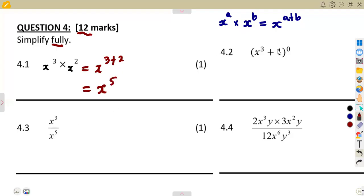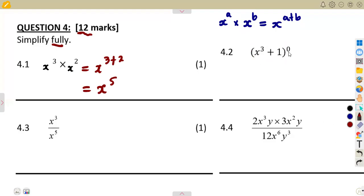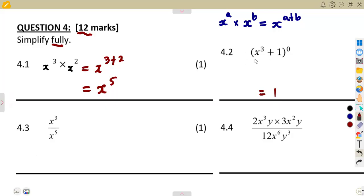Question 4.2: The whole of this bracket is being raised to the exponent of 0. We know that everything raised to the exponent of 0 equals 1. So in this case, we are just going to have a 1.